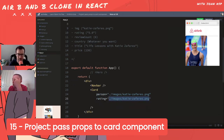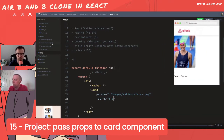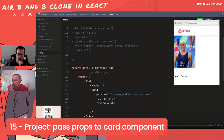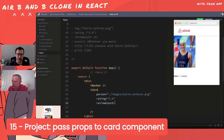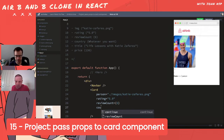We call the prop 'rating' and set it to '5.0'. Next is view count - the camelCase naming convention applies here. Passing a number uses curly brackets rather than quotes - so viewCount in curly braces passes it as a number type rather than a string.